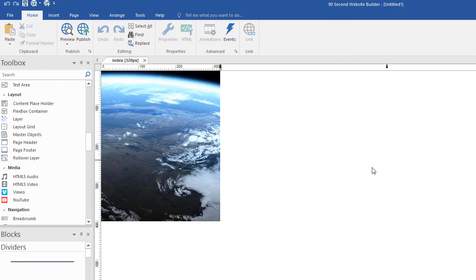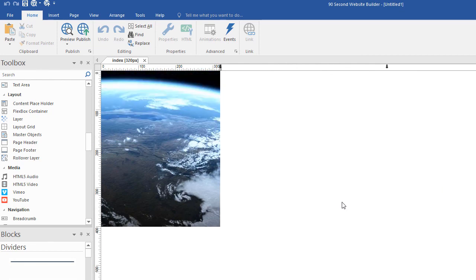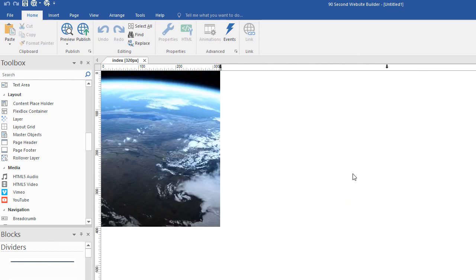It's easy to give the illusion of a page having a background by using the layer. Just remember to get the correct URL, the embed URL. And then if you want it to be responsive or you want it to scale down, make sure you make your responsive breakpoints. And that's how you add a background video to your page in 90 Second Website Builder.